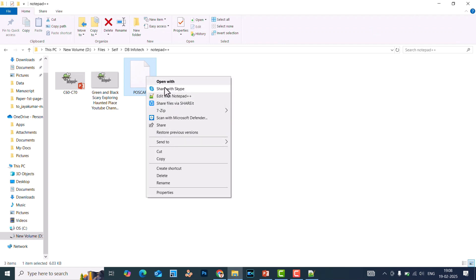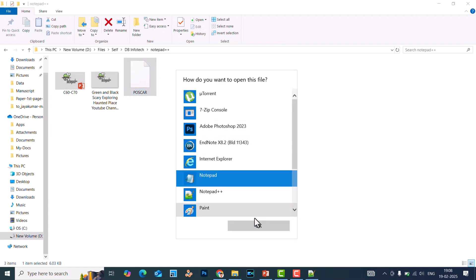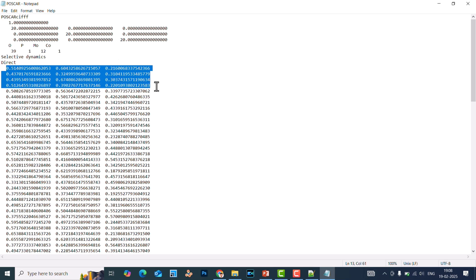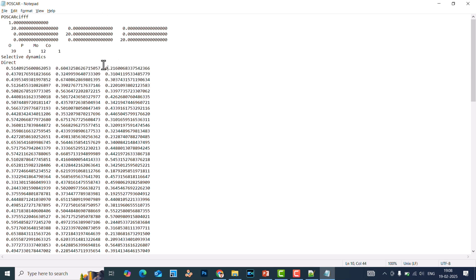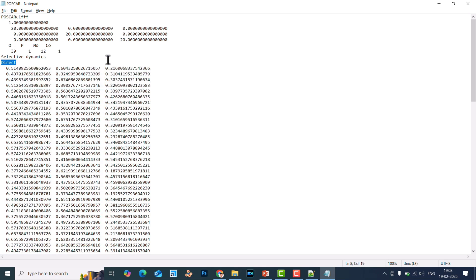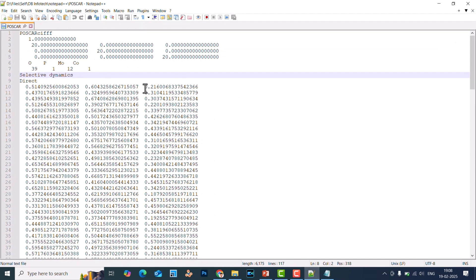I will show you that limitation by opening the file with simple Notepad. Using simple Notepad, you cannot copy selectively. If you try to copy, it copies everything — you cannot copy a single column. If you click and drag, everything gets selected. That is the drawback. But with Notepad++, you can easily copy a column or row — whatever you want — and paste it wherever you want.